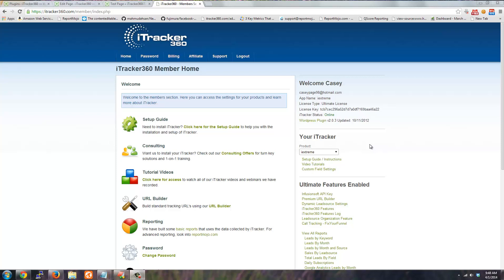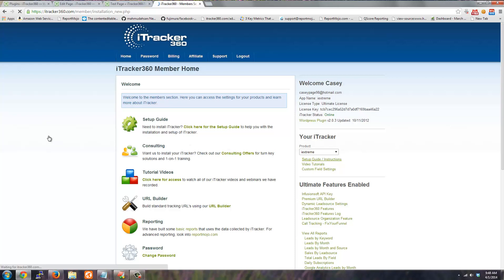Hey there, Casey Page here and this is a quick start video for installing iTracker. So the first thing you'll want to do is access the setup guide or the instructions that we provide.